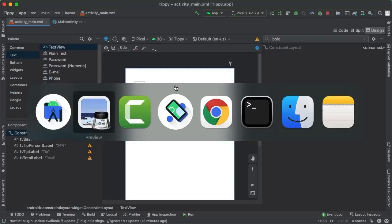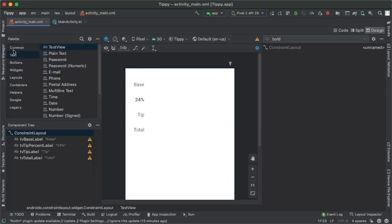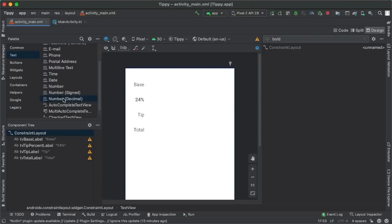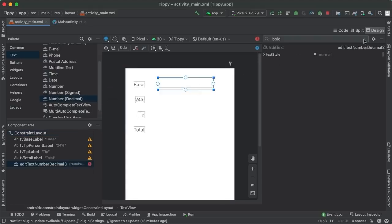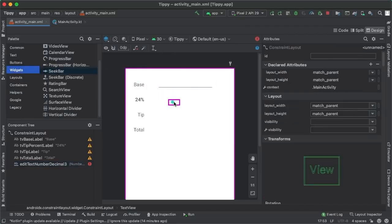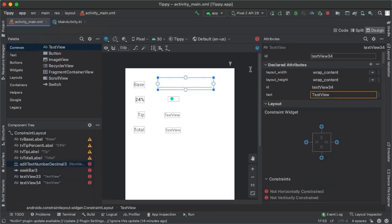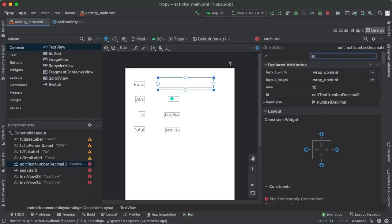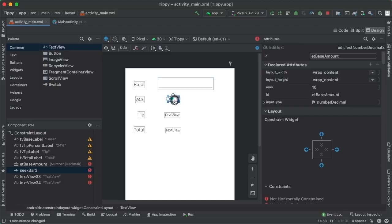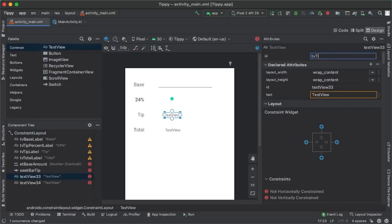Now let's think about the four components on the right side of the screen. We have an EditText at the top, a SeekBar below that, and then two text views. Let's drag out an EditText — the 'Number Decimal' variant, because we're dealing with currency and want numbers and decimals. Below that, we're going to have a SeekBar, and then drag out two text views. Let's update the IDs to be more sensible: 'etBaseAmount', 'seekBarTip', 'tvTipAmount', and 'tvTotalAmount'.